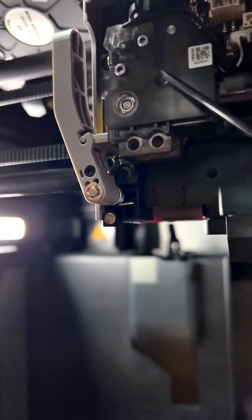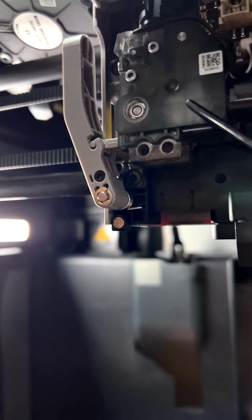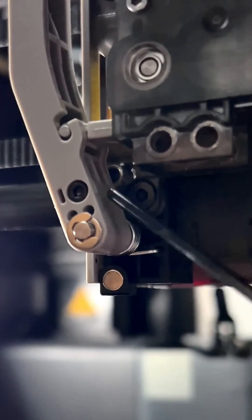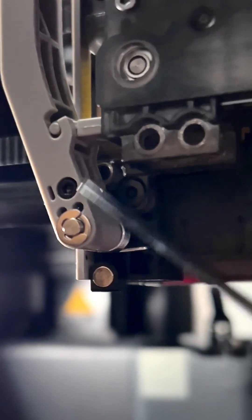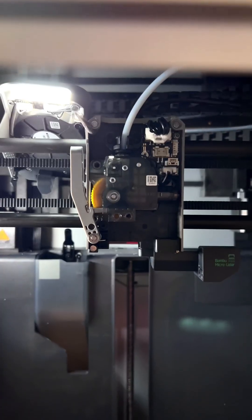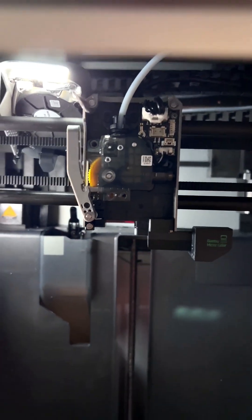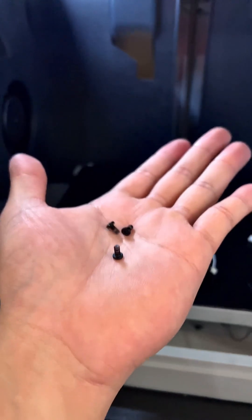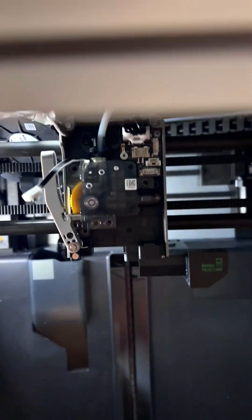And be careful when you're removing this extruder because there's a spring right here that holds the filament cutter in place. So the bolts will be difficult to remove at first because they have a bit of Loctite on them. And make sure you don't lose any of these bolts because you will be reusing them.